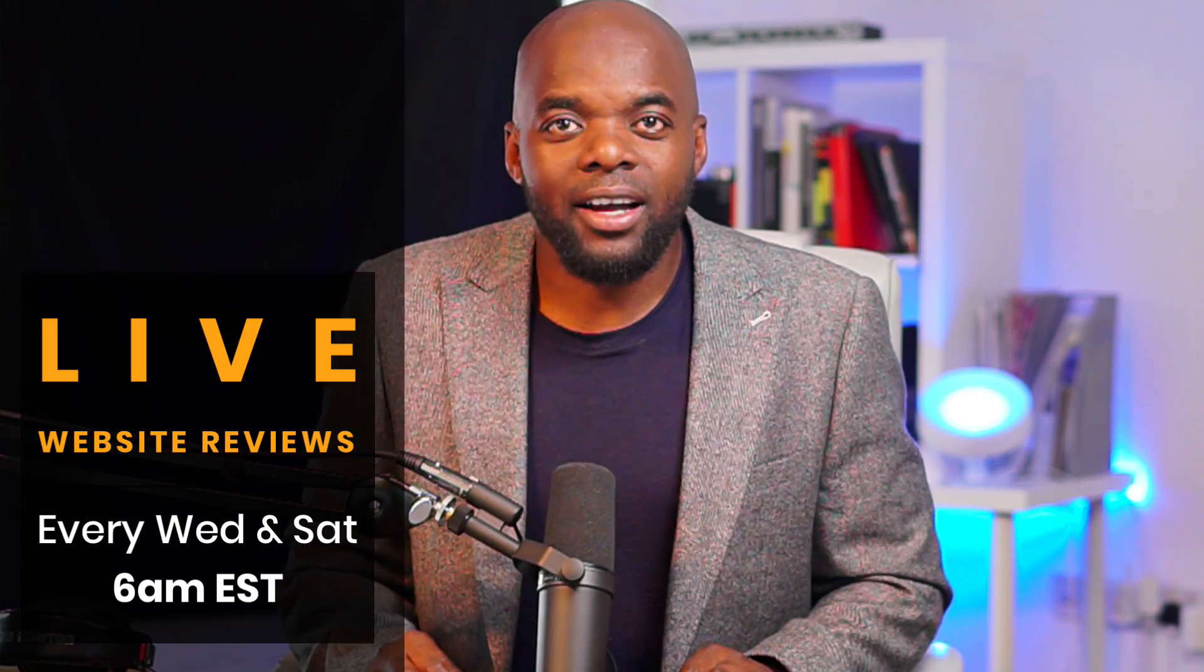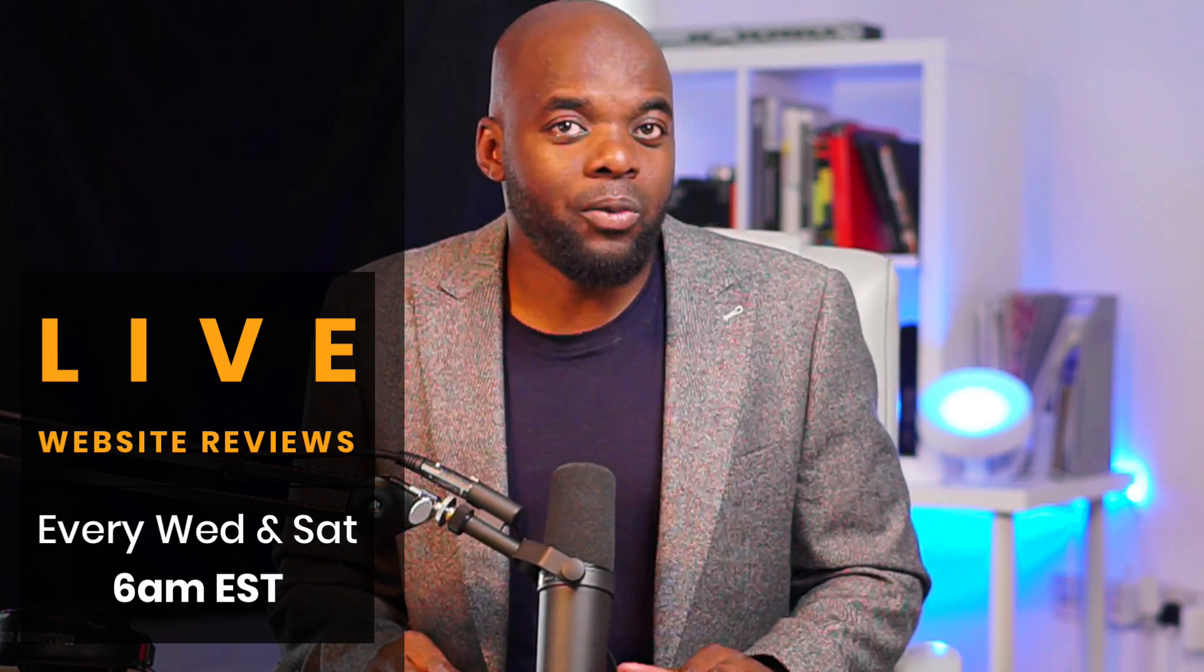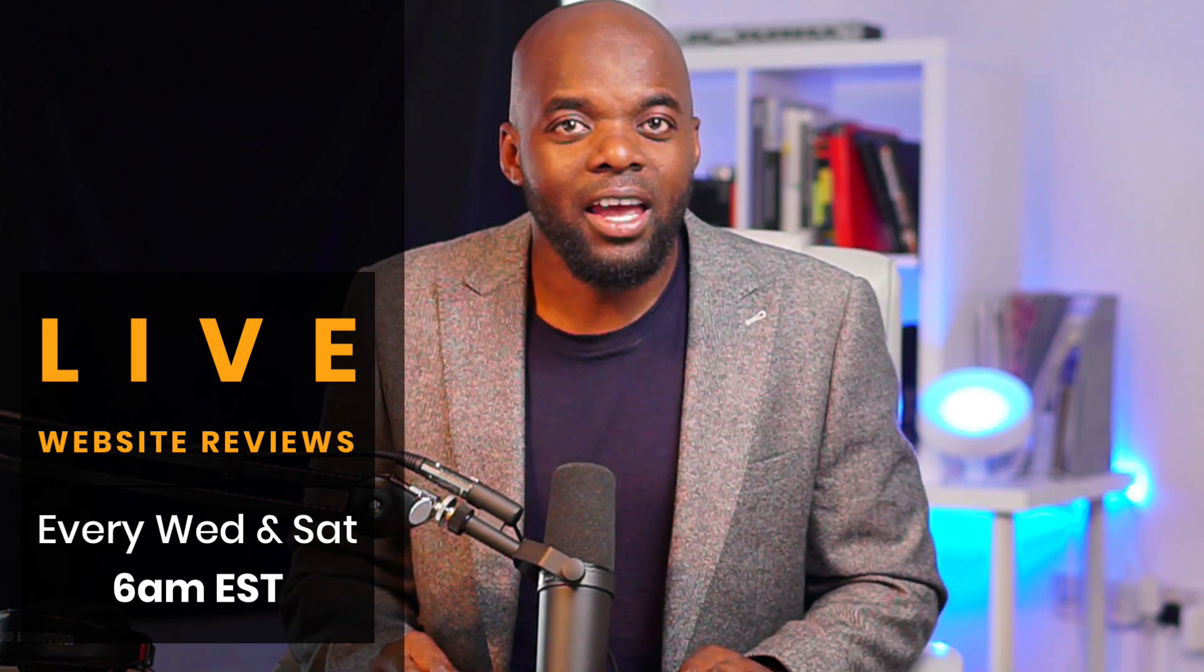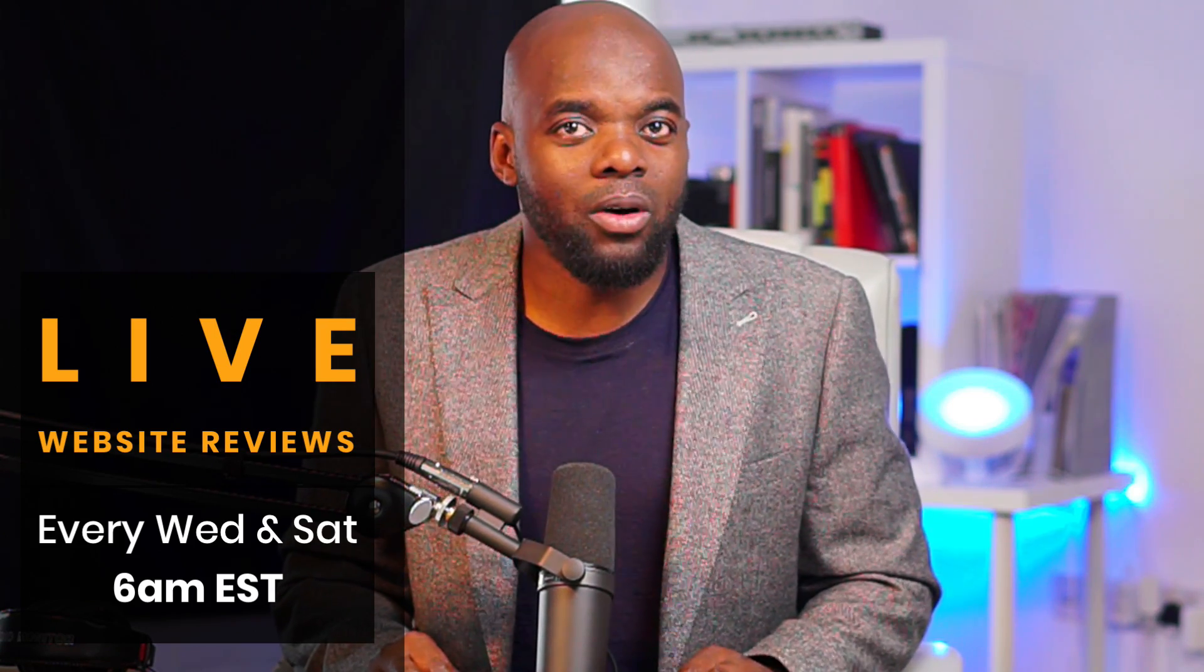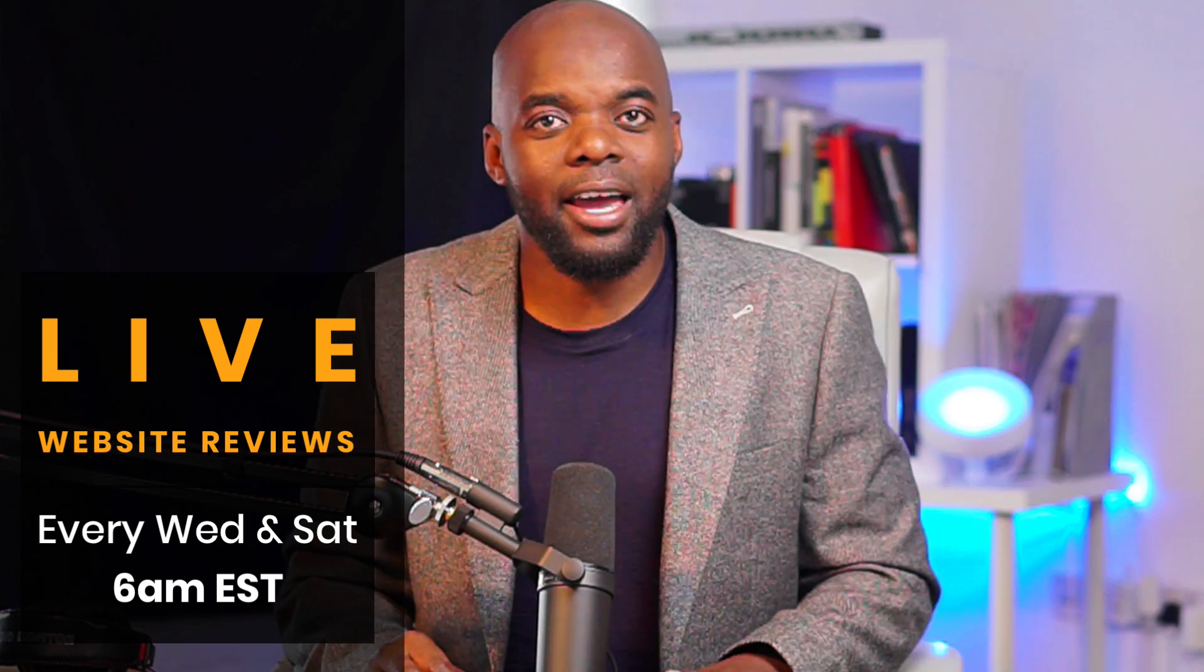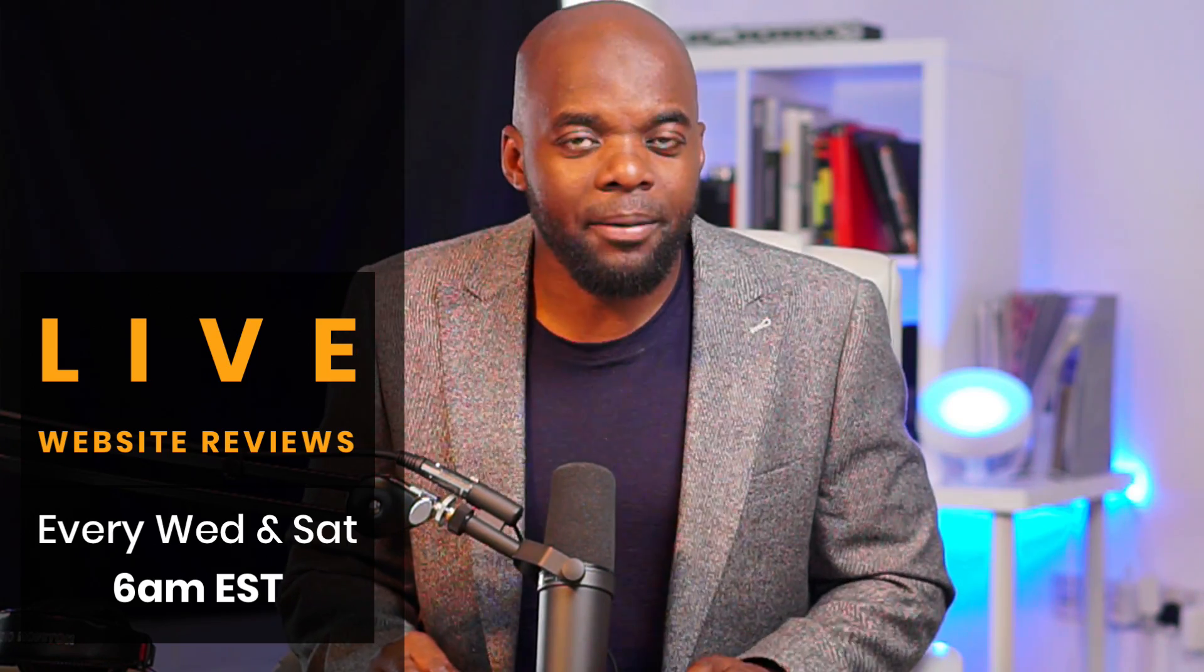That's all I have for you in today's tutorial. Check out my live website reviews on Saturday and also on Wednesdays at 6 a.m. Eastern or 11 a.m. UK time. That's all I have for you in today's video. Thank you very much for watching and I'll see you in the next one.